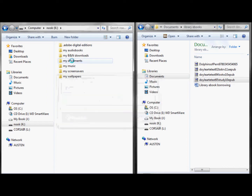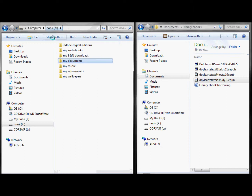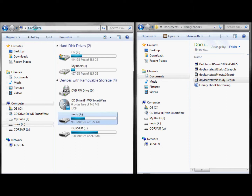And now if I click on my documents, I can see the file right there. I'm just going to back up and eject my Nook.